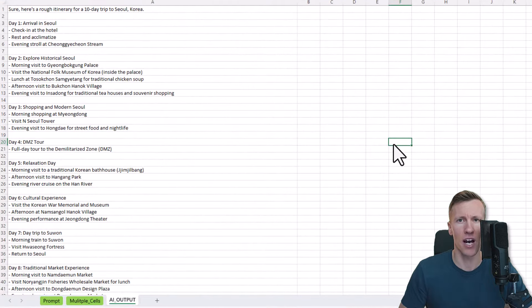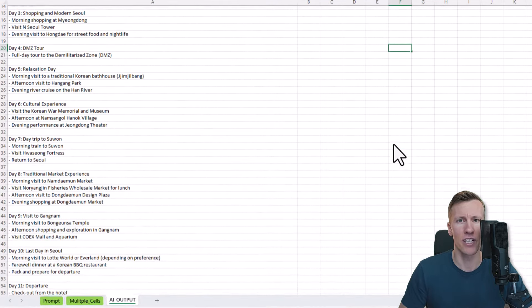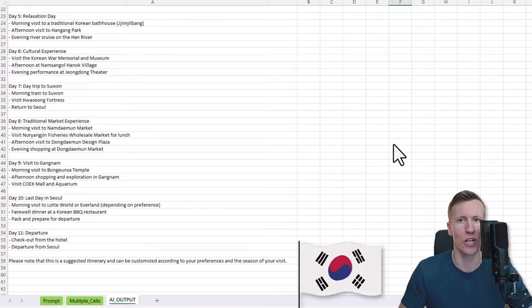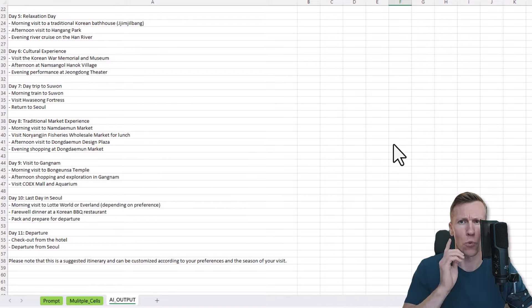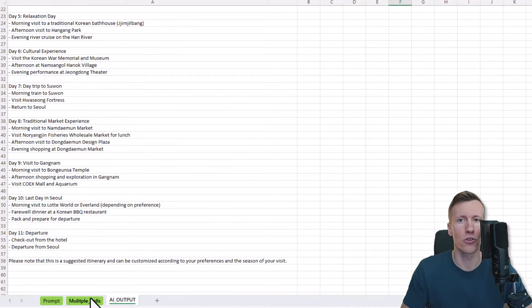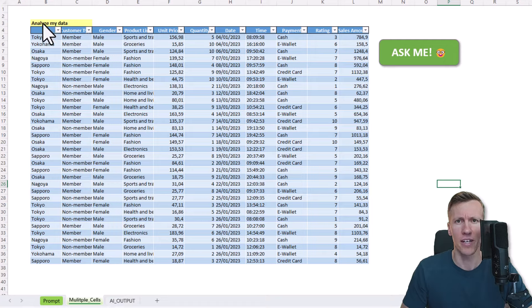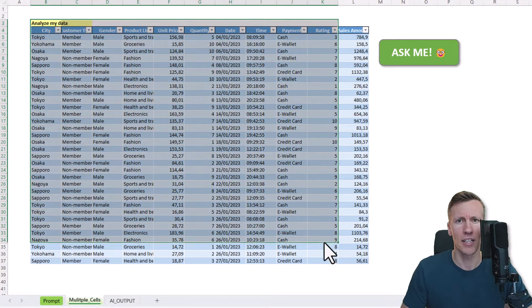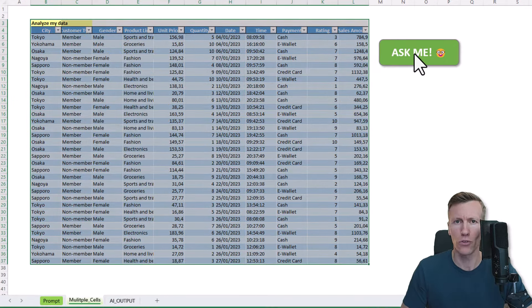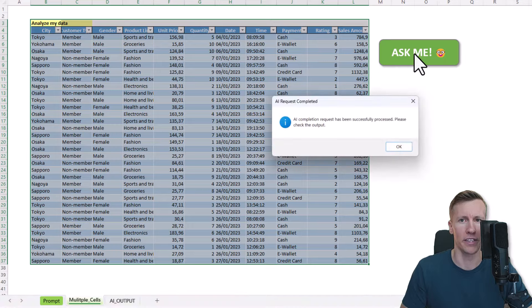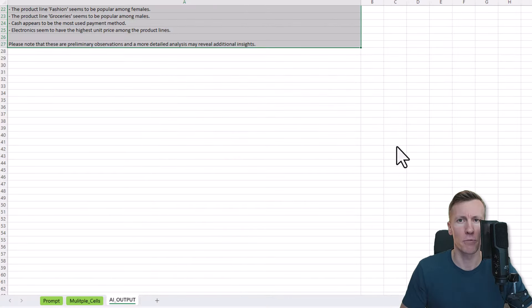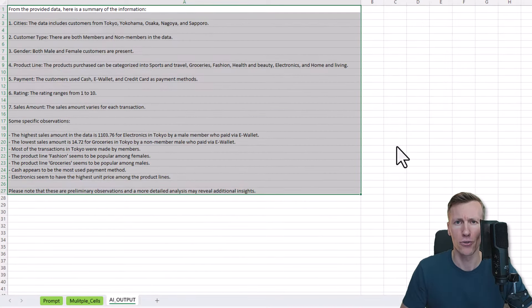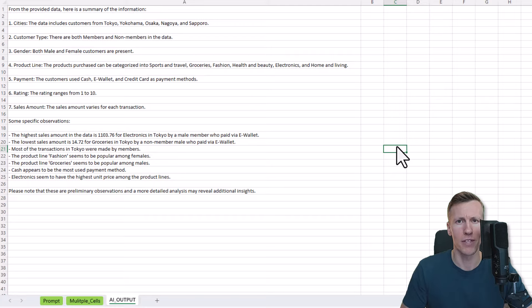For example, I asked for a 10-day travel plan to Seoul, South Korea. Instead of just selecting one cell with your prompt, you can also choose multiple ones. In the next example, I included my prompt in the top left corner. When I hit the button again, you will see the ChatGPT response in the new output sheet. So now I have some insights into my data.